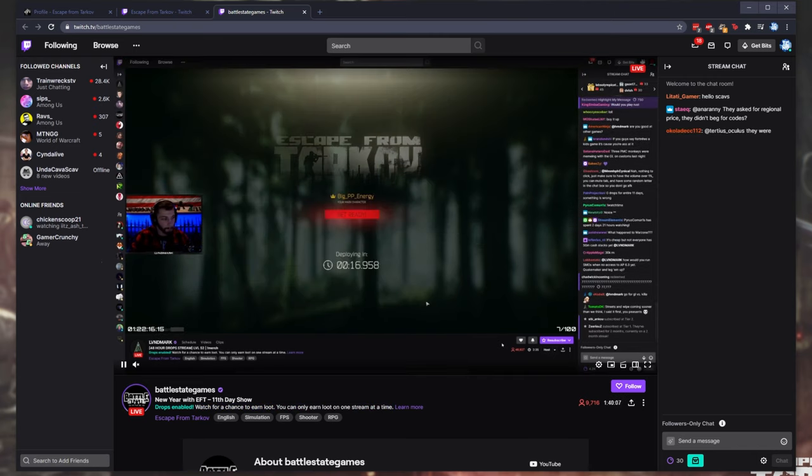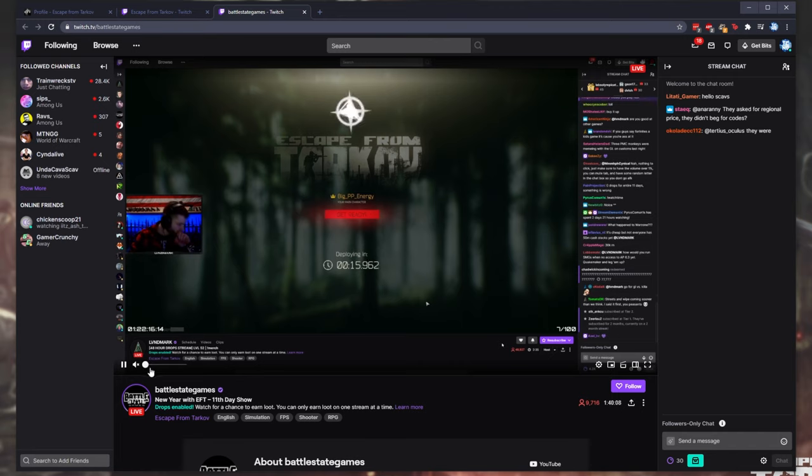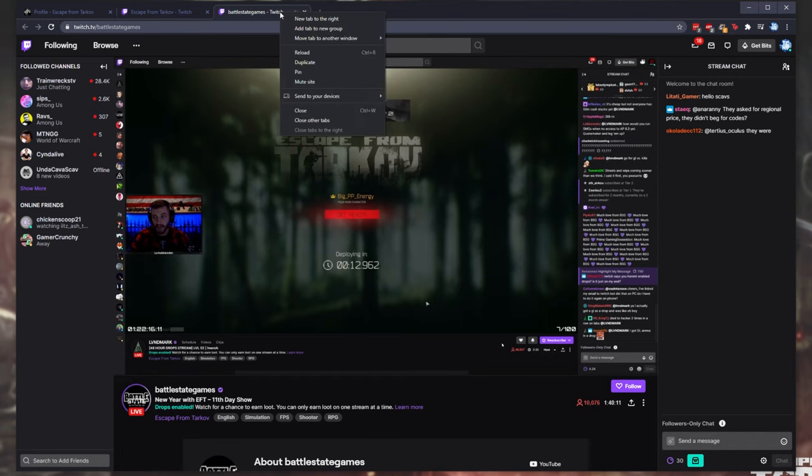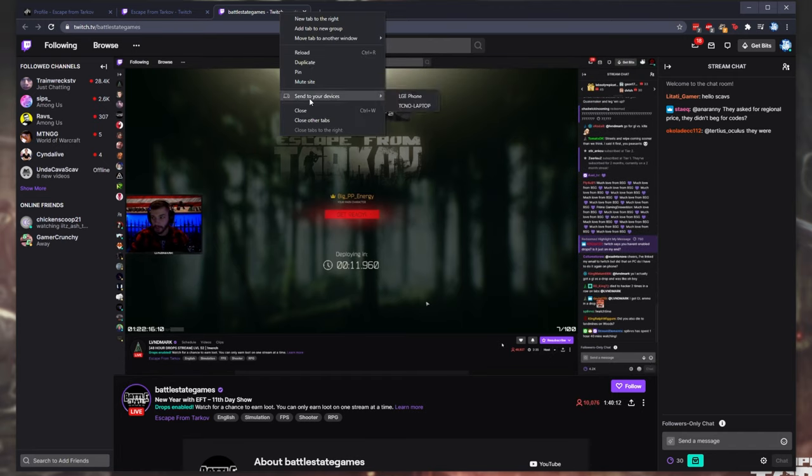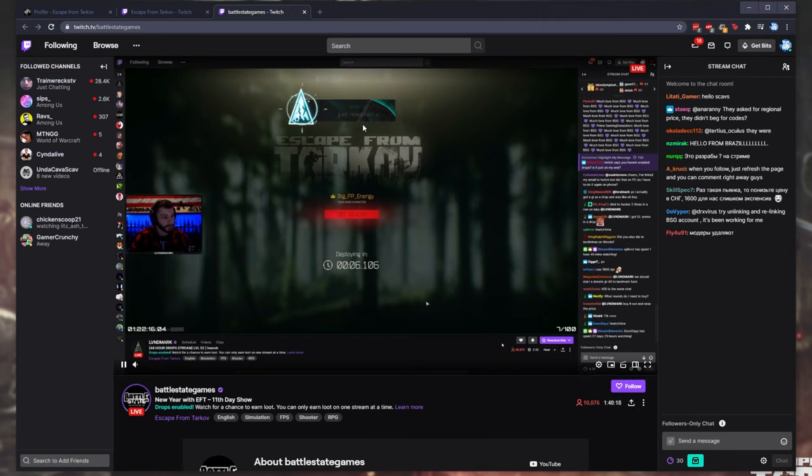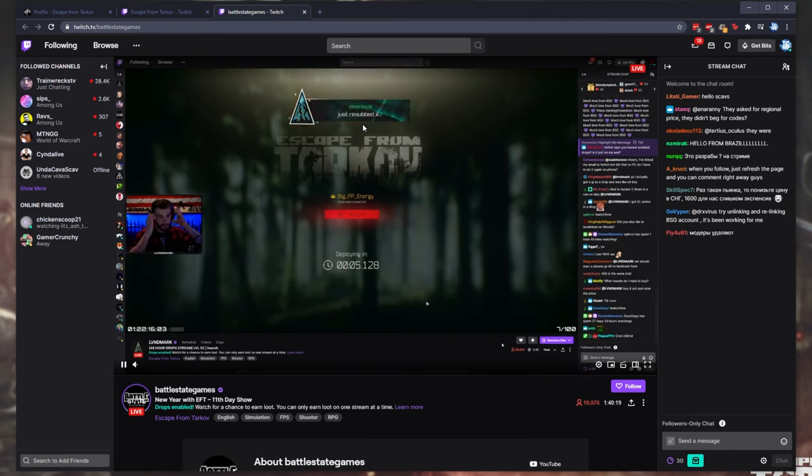From here, when you find a stream, simply make sure that the stream isn't muted, but you can mute the tab if you'd like. Otherwise, you can simply mute your browser entirely.